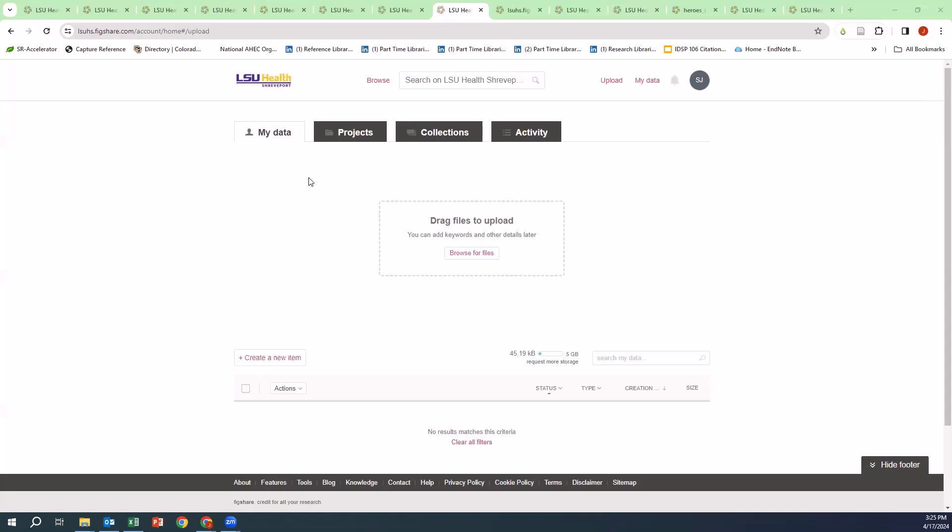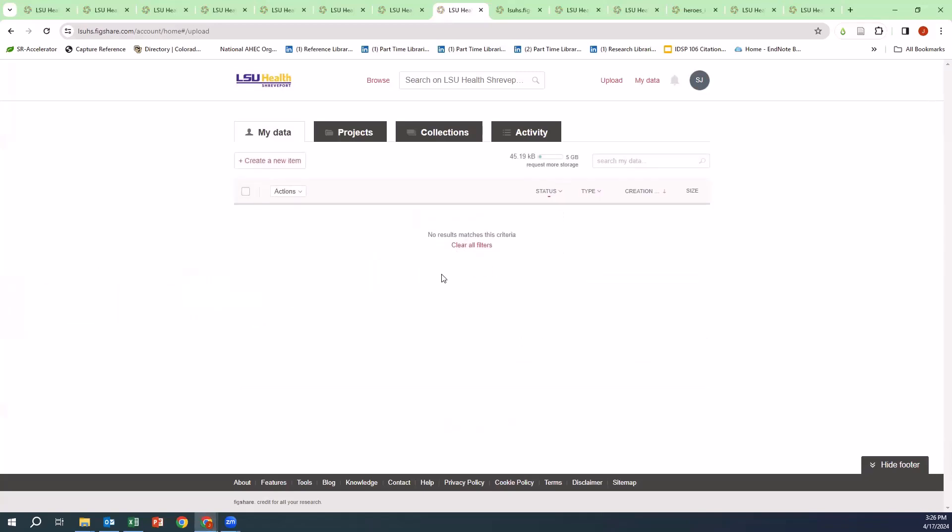Then check your file format to make sure the file format type is one accepted by FigShare. Once you have made sure of this, you are then going to take the file and drag it to drag files to upload.